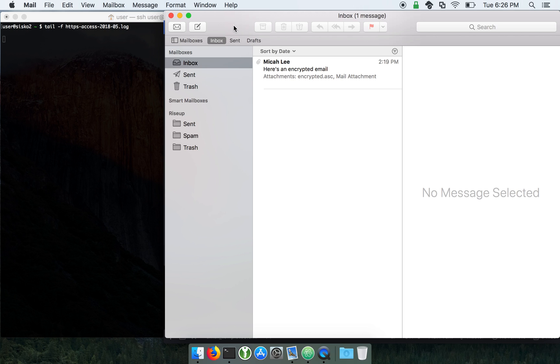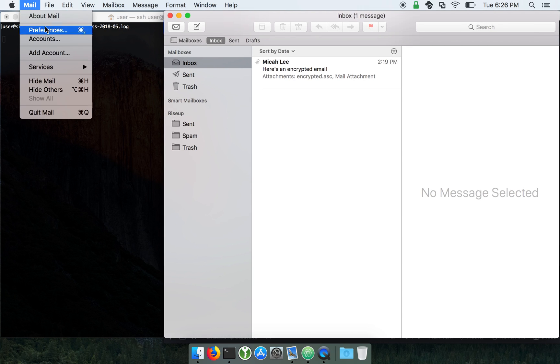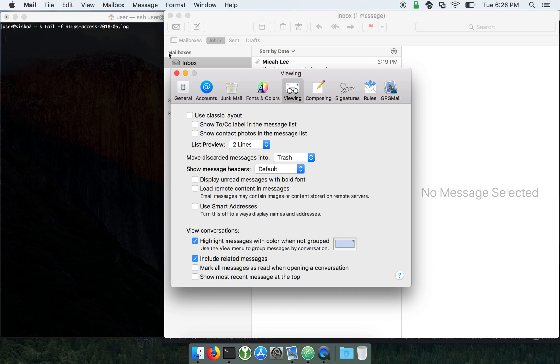So here's Apple Mail. If we look at preferences, I have unchecked this box: load remote content in messages.